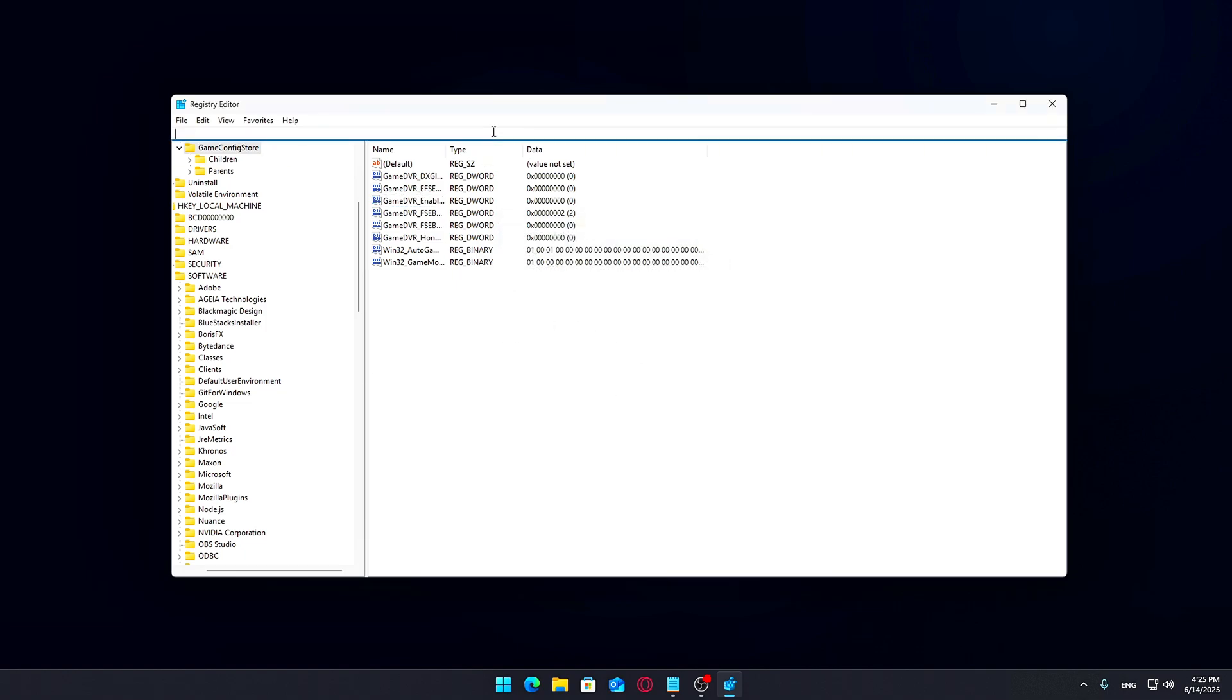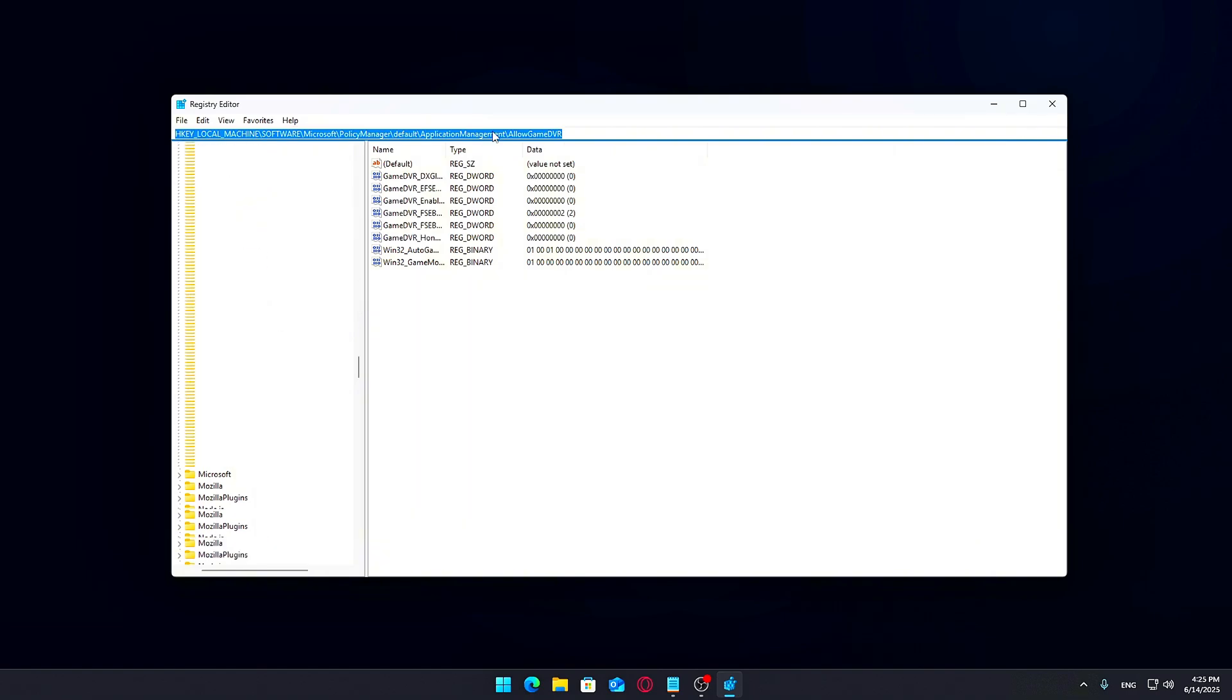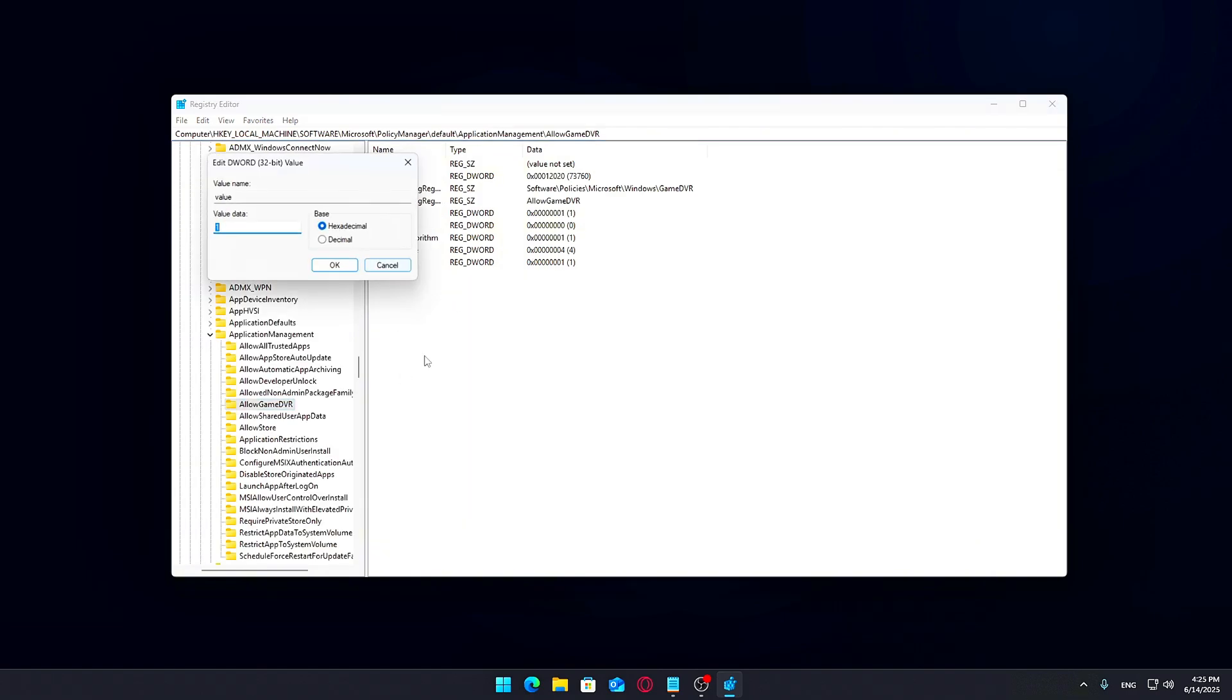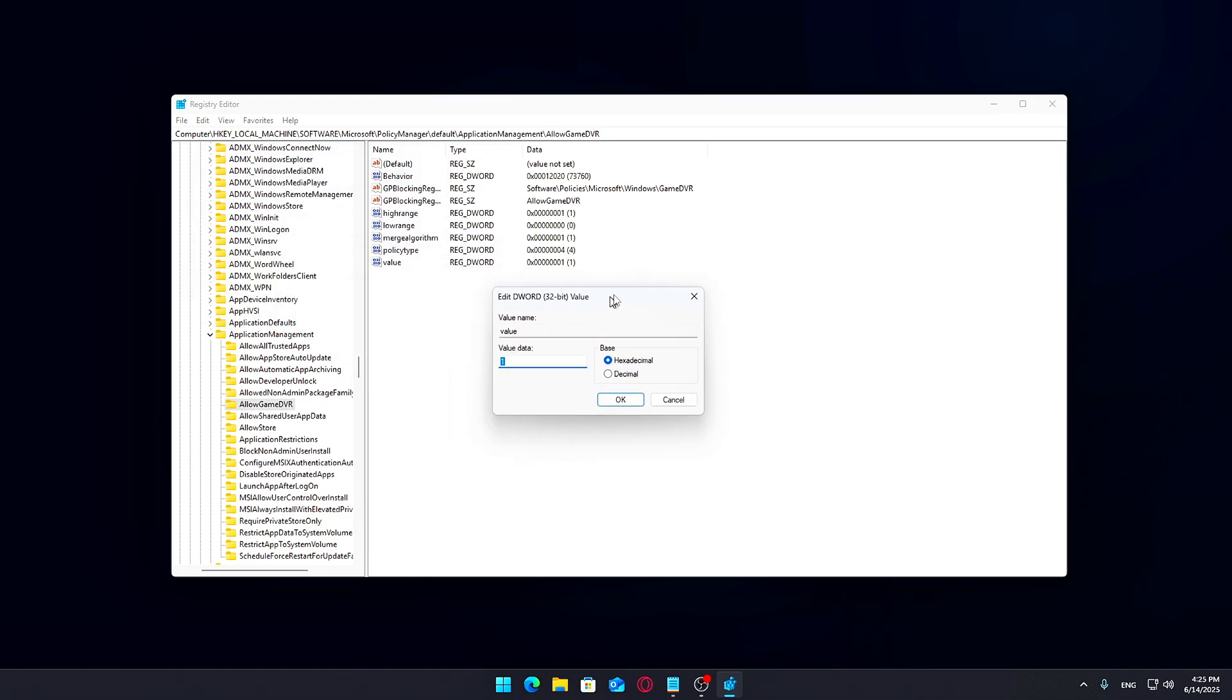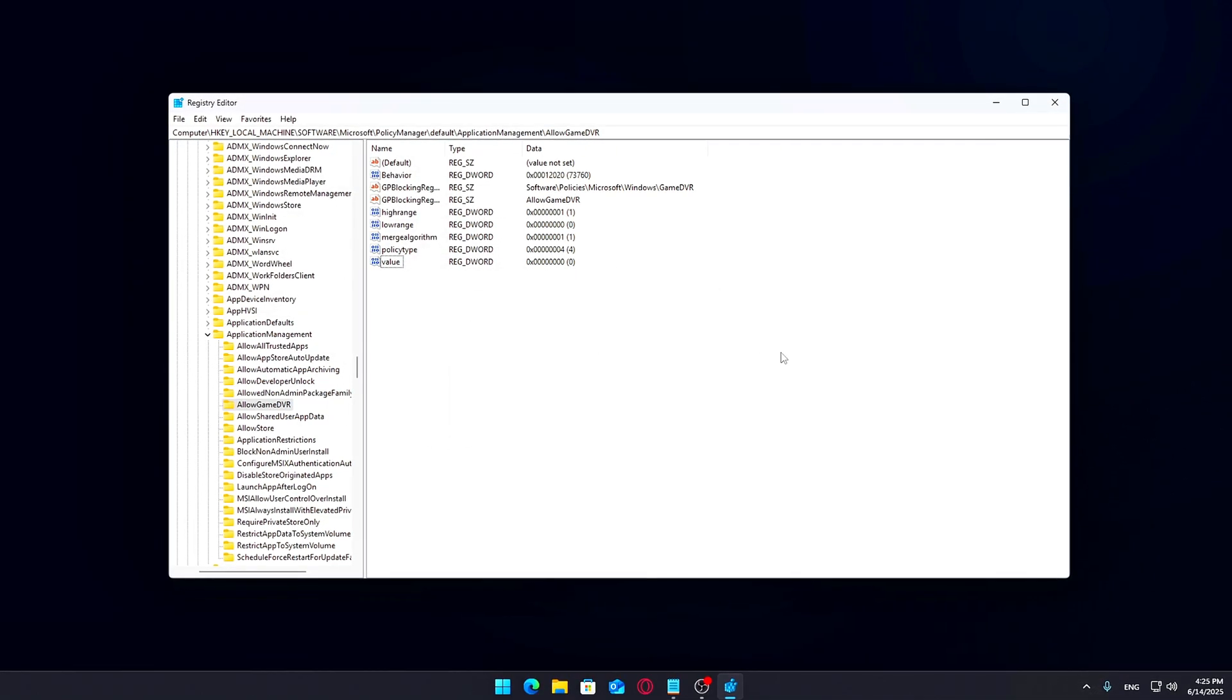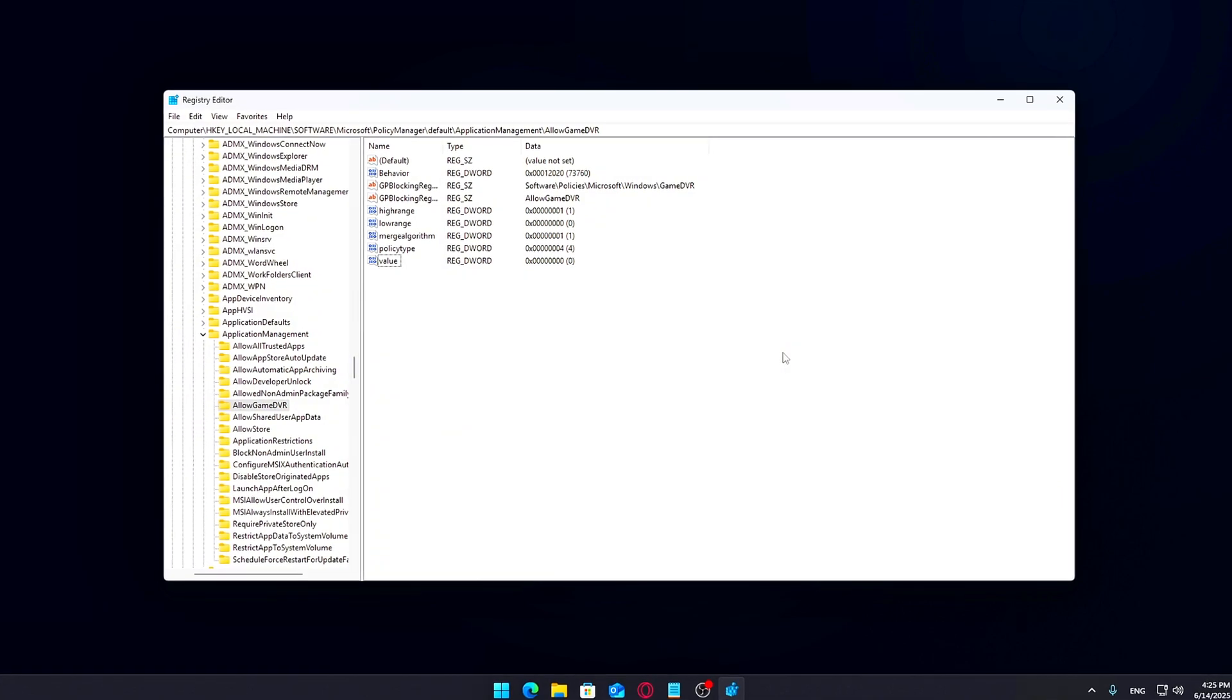Next, we'll disable it on a system-wide level. Go to Find the Entry named value, then double-click it and set it to 0 as well. That's it! Now just close the Registry Editor and restart your PC to make sure the changes take effect.